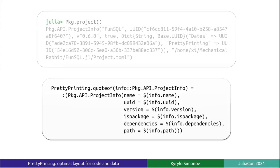We want to format a ProjectInfo object as a Julia expression, an invocation of a ProjectInfo constructor. PrettyPrinting already knows how to format Julia expressions, so all we need to do is to teach it how to convert an object to an expression representing it. This is done by implementing the method quoteOf.